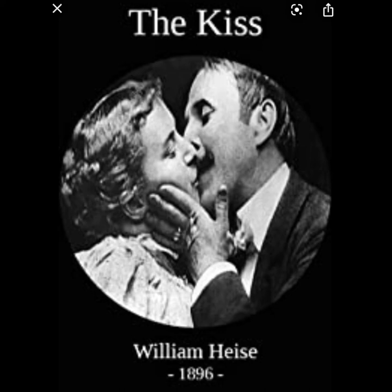Interestingly, The Kiss starred William Heiss and also starred the 'bouncing beauty' Mae Irwin, a Broadway actress who was actually Canadian — she was from Whitby, Ontario. This first screening in Ottawa was followed quickly on August 31st, also 1896, by screenings in Toronto, which took place on Yonge Street, a famous location in Toronto. The first screening in Vancouver was in December of 1898.